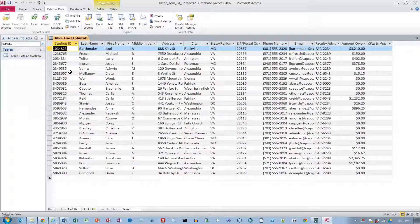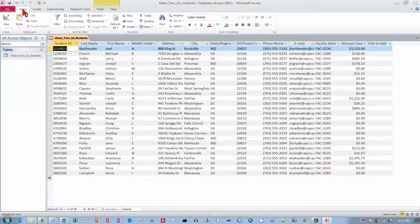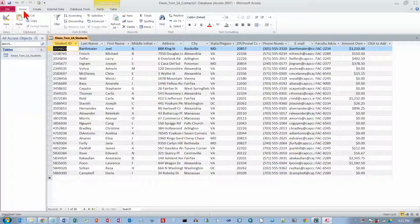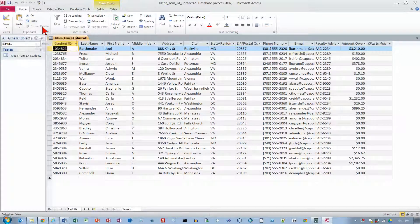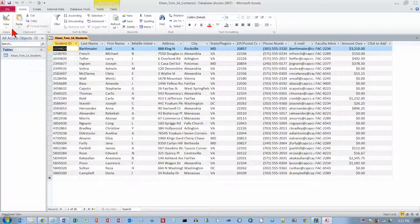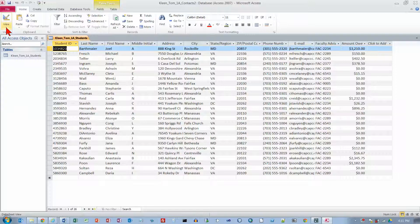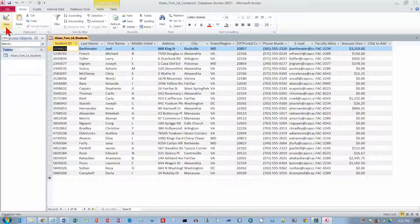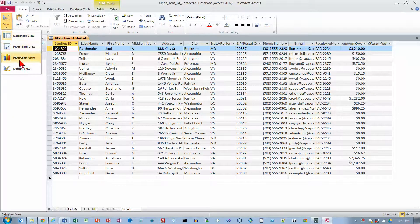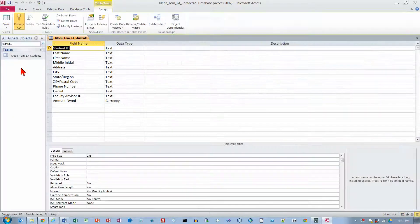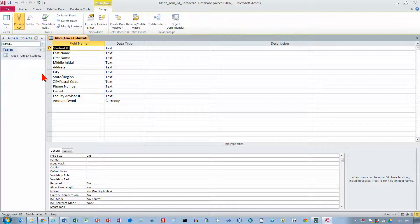Activity 1.08 is deleting a table field in Design View. We are going to delete the middle initial this time. I want to go to the Home tab up here. And in the Views group, I want to click the View button arrow. And we want to go to Design View which is what we were looking at a few minutes ago.